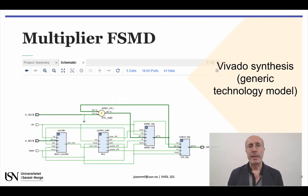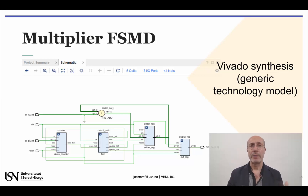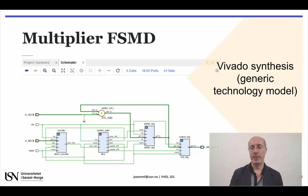This slide shows the generic technology model generated by Vivado Synthesis for this FSMD. It replicates the block diagram shown earlier, although the various blocks are not laid out in the same relative position.